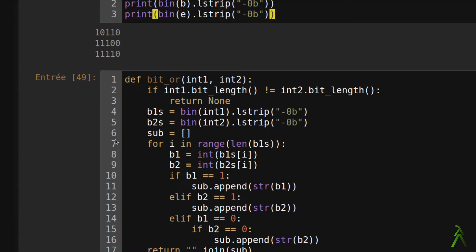The main difference with this function and the bitwise OR operator in Python is that in Python, this operator works also for integers with different bit lengths.